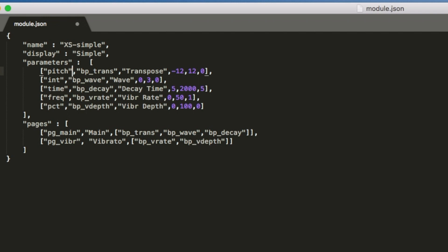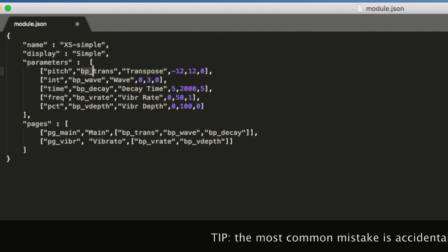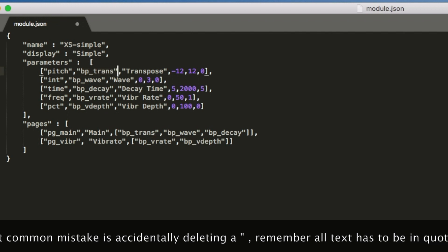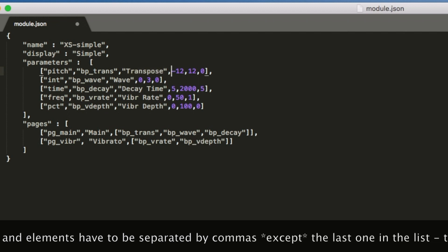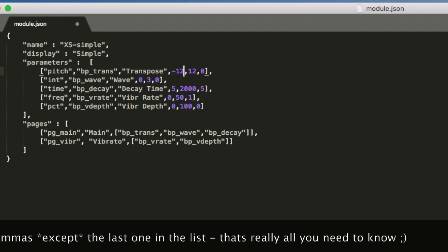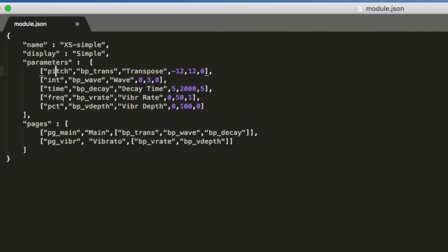If we go up to the first part, which is parameters, we can see the important parts. Each line is basically a new parameter — one for transpose, one for wave, one for decay time, and so on. The first part tells you what type of parameter it is: is it going to contain pitch, time, frequency, et cetera. The second one is a unique name that we're going to use in the patch. Then you decide what you want to call it — that's what the user sees on the display. And the last three parameters for a numeric type are minimum, maximum, and the default value, which is used before the user actually saves the preset. So let's start. We'll call it trans rather than bp trans, leave it as transpose, and change it to minus 24, plus 24.